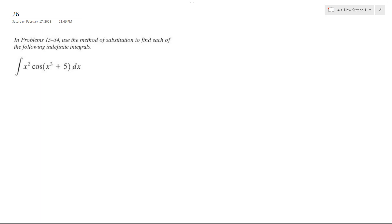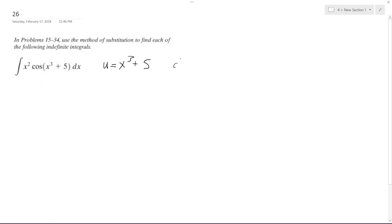So we want to solve this problem — find the indefinite integral. The first thing I'm going to do is use the method of substitution. I'm going to use u, where u is equal to x cubed plus 5, and then du is going to be equal to 3x squared. That's the derivative of u.